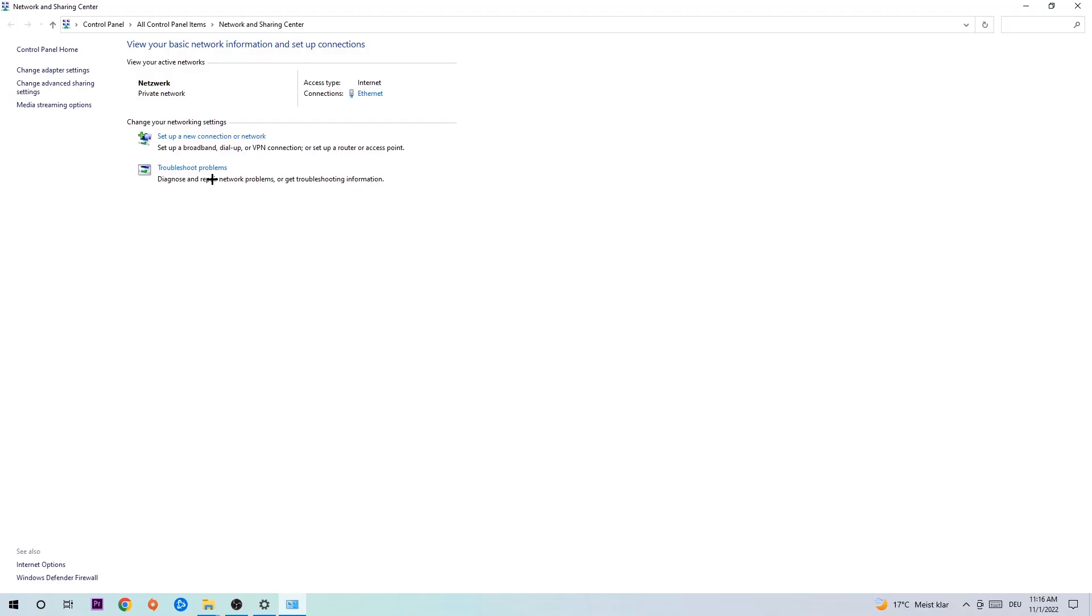As you can see, there is a tab called Troubleshoot Problems. You're going to click on that so Windows can detect and find any kind of issue you currently have. Afterwards, hit Change Adapter Settings in the top left corner, the second link.